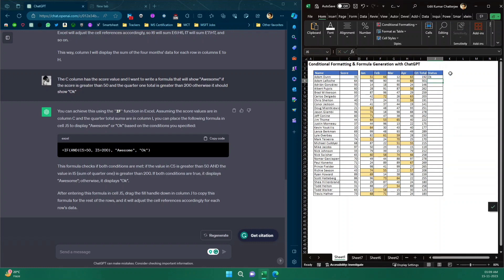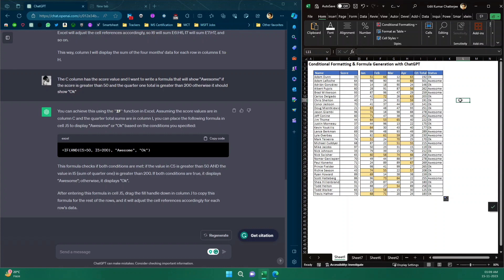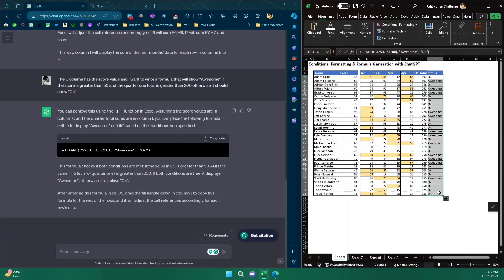Let me verify — one employee has a Q1 total of 192, which is less than 200, so that one doesn't qualify. After double-clicking to fill down, I'm getting quite a few 'Awesome' statuses. For example, a score of 60 with a Q1 total of 262 is correctly marked 'Awesome.' All statuses, conditional formatting, and formulas are working perfectly using ChatGPT — without needing to know much Excel.